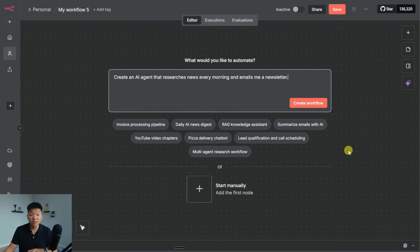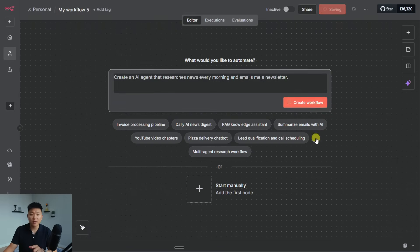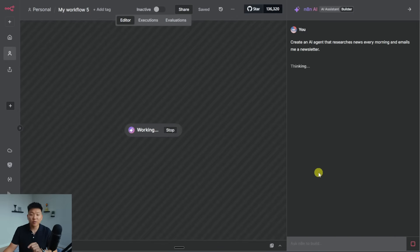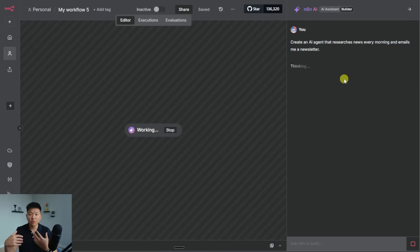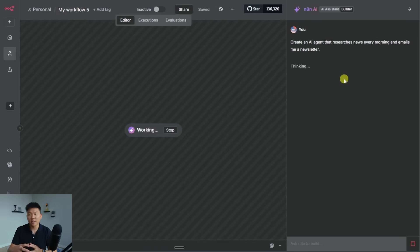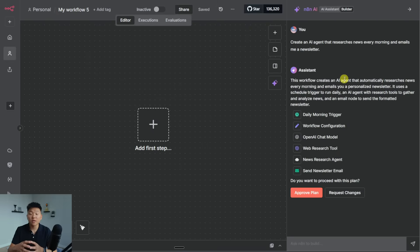All right, so this first one that we're going to do, like I said, super vague, which is create an AI agent that researches news every morning and emails me a newsletter. So super vague. So what's going on right now is N8N's AI builder is thinking about what we want. And it's going to search through N8N's documentation, the nodes and stuff like that in order to figure out how to build this workflow.